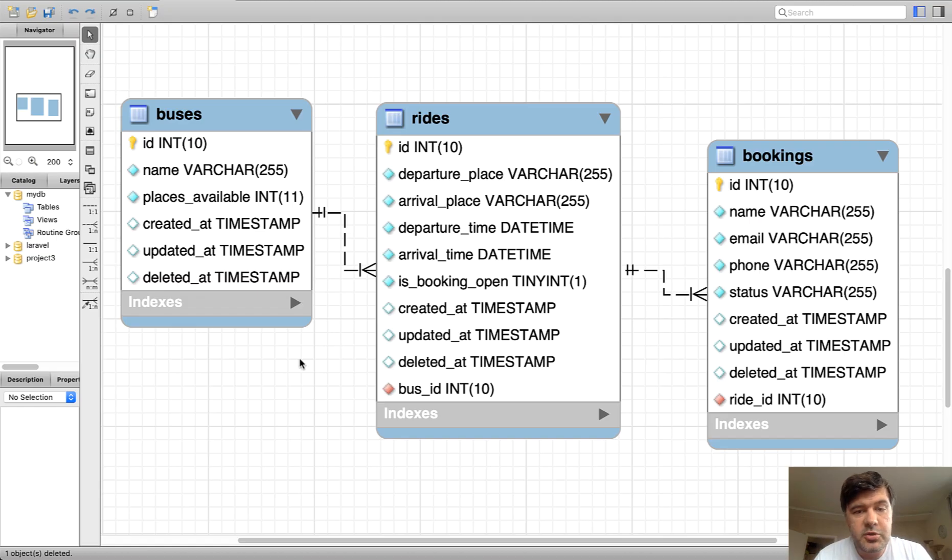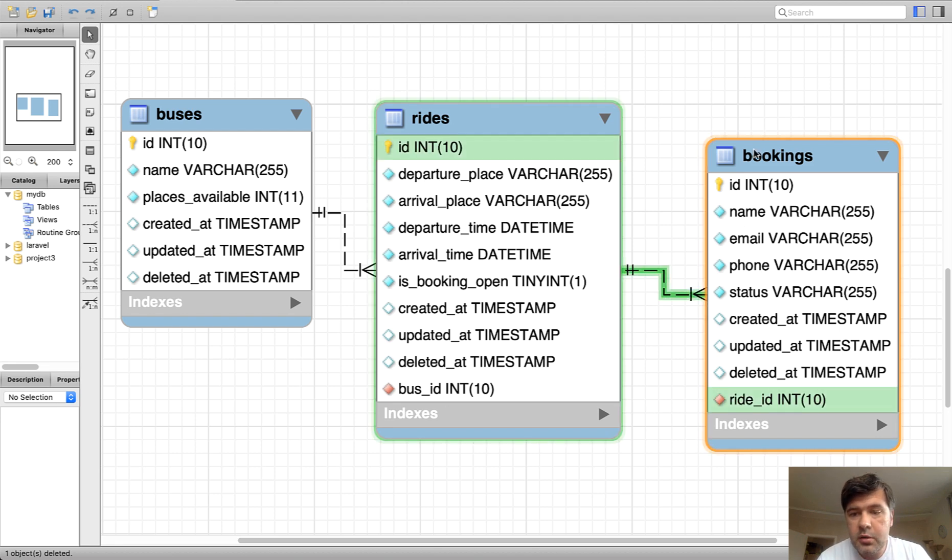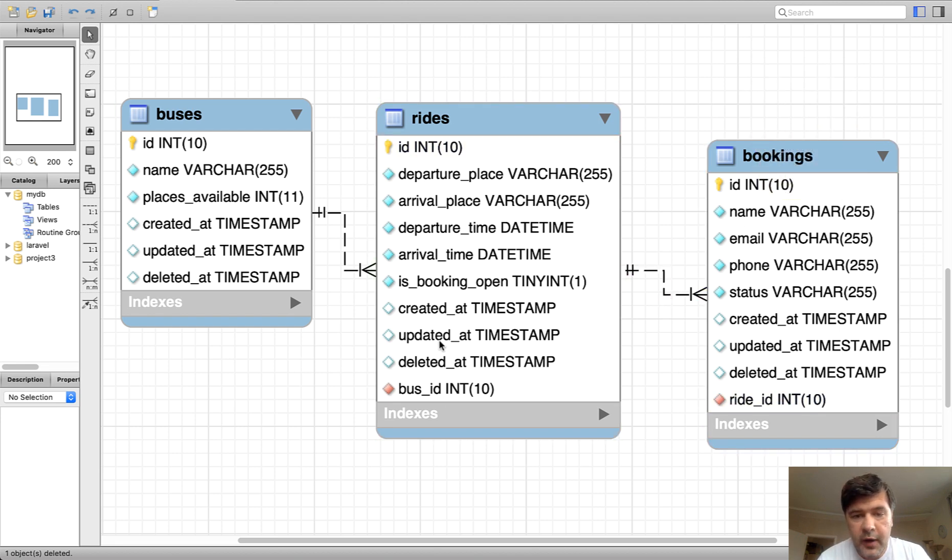Here's the actual database structure of this project. I exported that with MySQL workbench. In description of this video, I will link to a video how to do that. So booking belongs to a ride and then ride belongs to a bus.